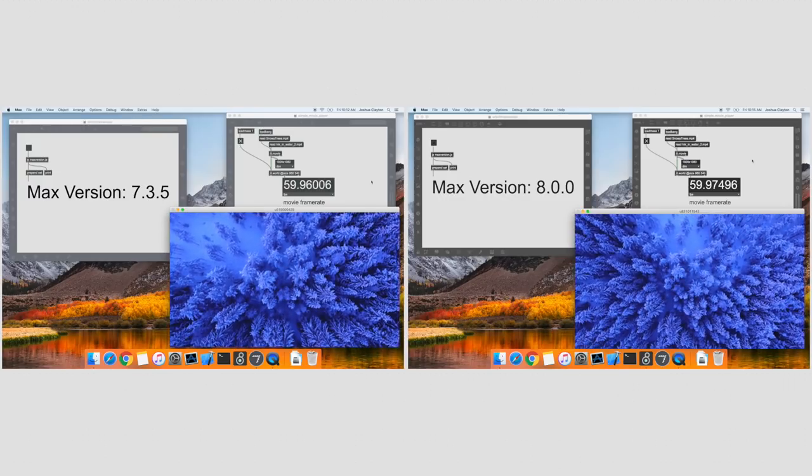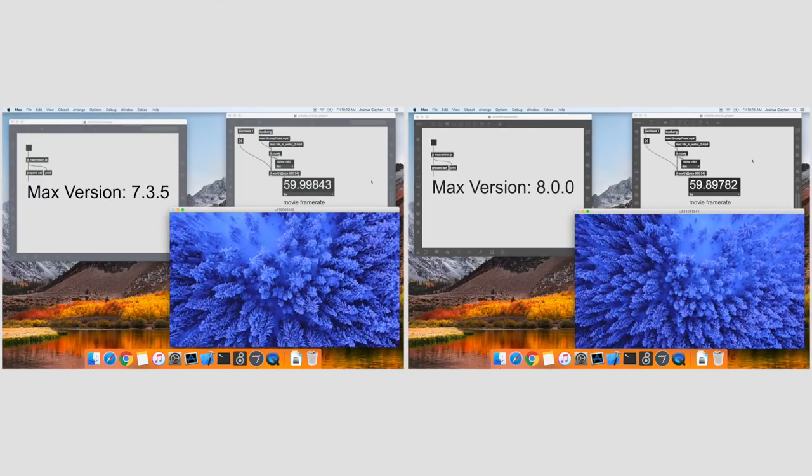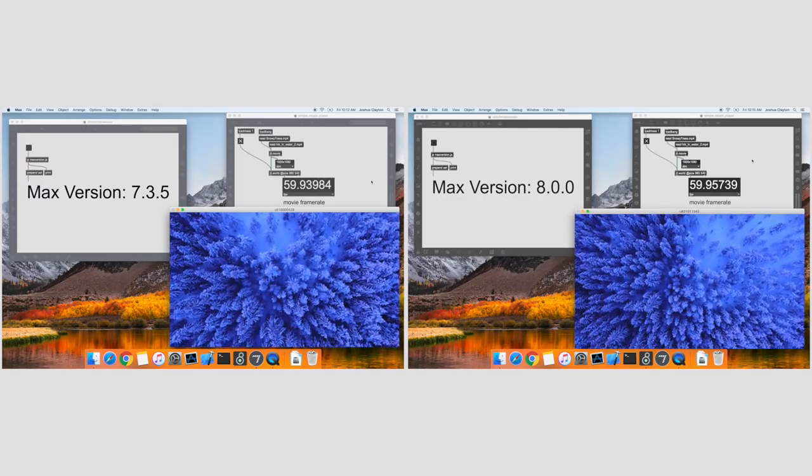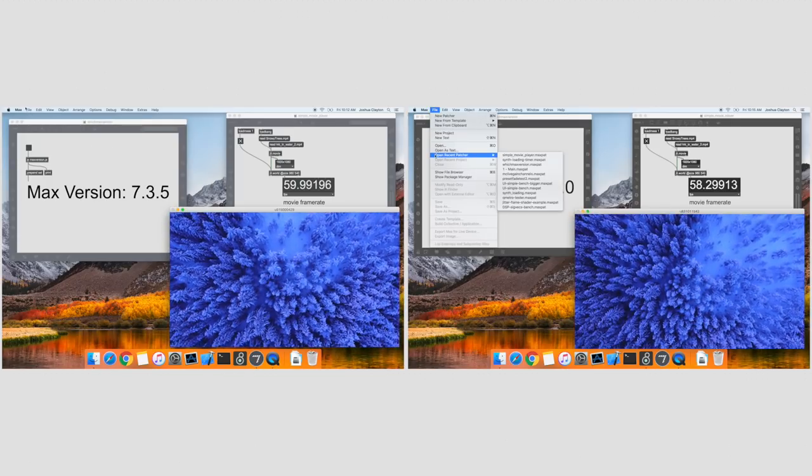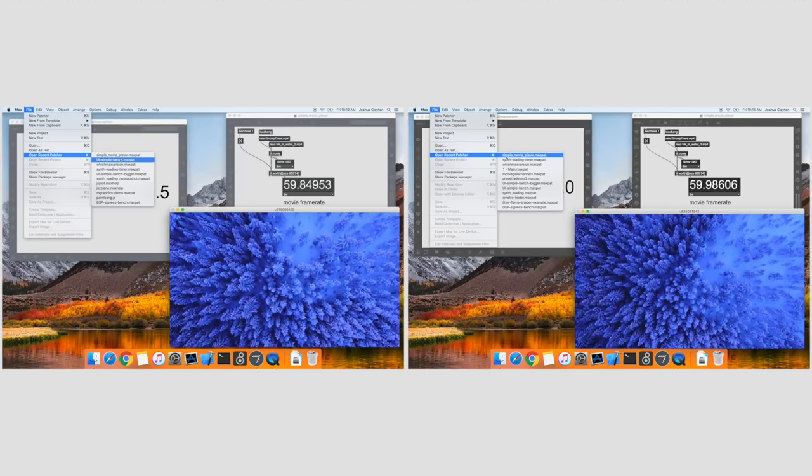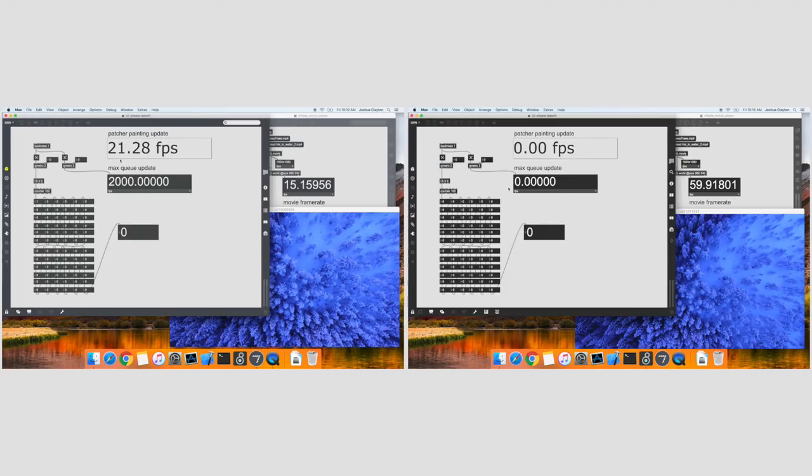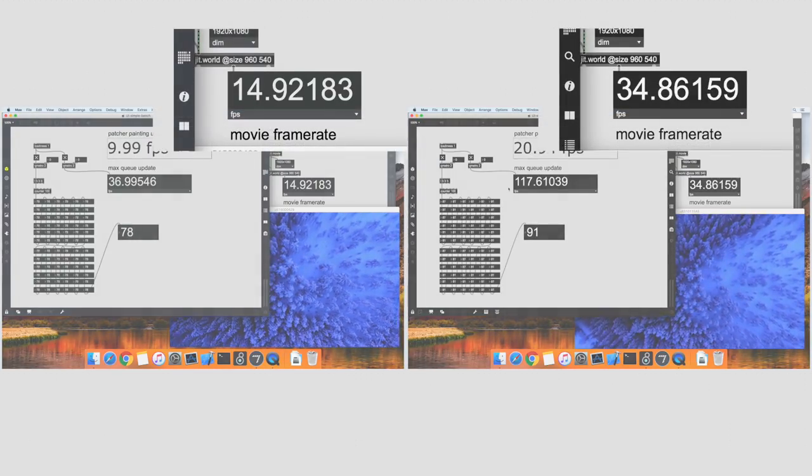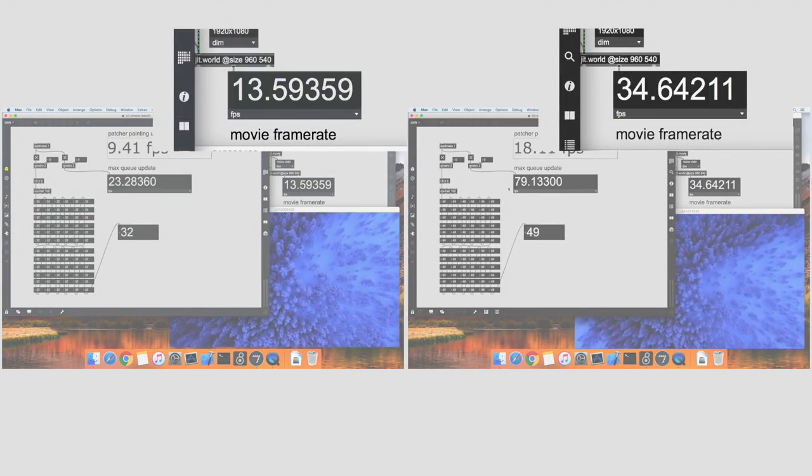We've also made it so that Max 8 patches draw faster. Max can display high def video at high frame rates, but this example demonstrates that when there are many UI controls rapidly updating, Max 8 will update at approximately twice the frame rate of Max 7.